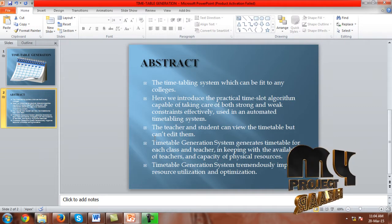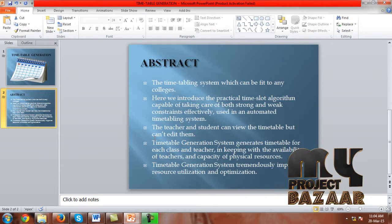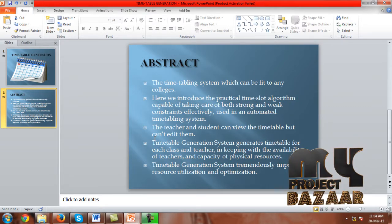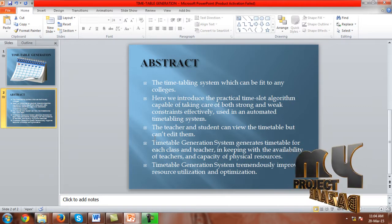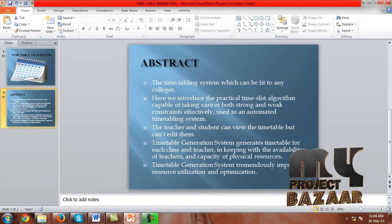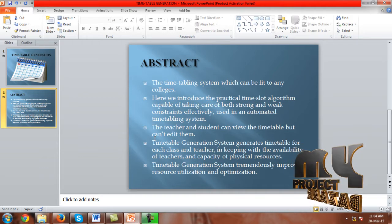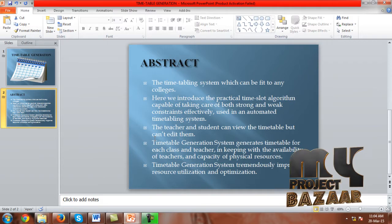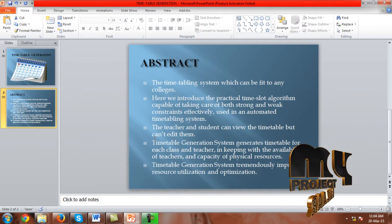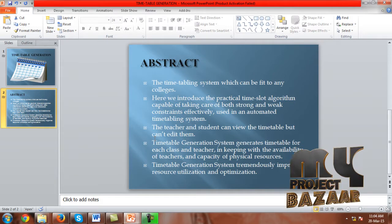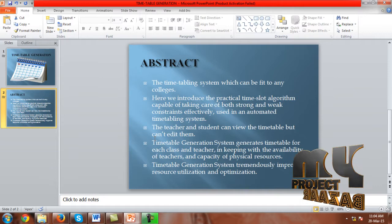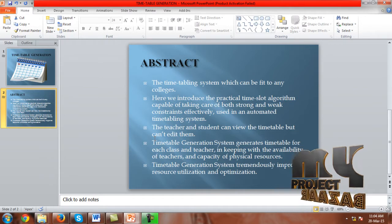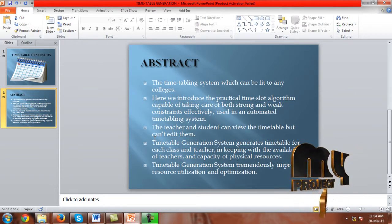Here we introduce the practical time slot algorithm which is capable of taking care of both strong and weak constraints. The teacher and student can view the timetable. The timetable generation system generates timetables for each class and teachers, keeping with the availability of teachers and capacity of physical resources, tremendously improving resource utilization and optimization.